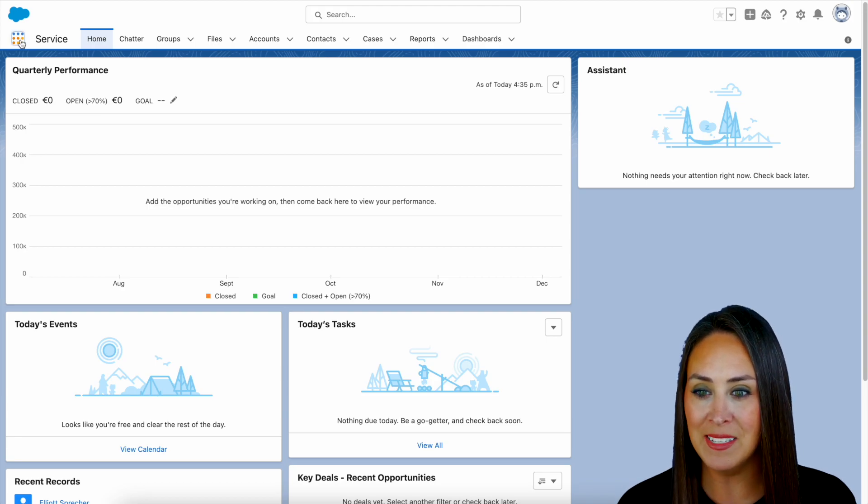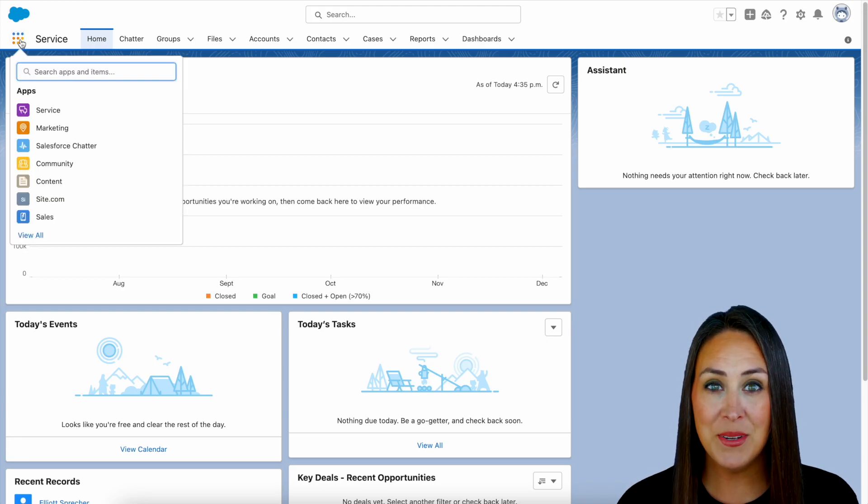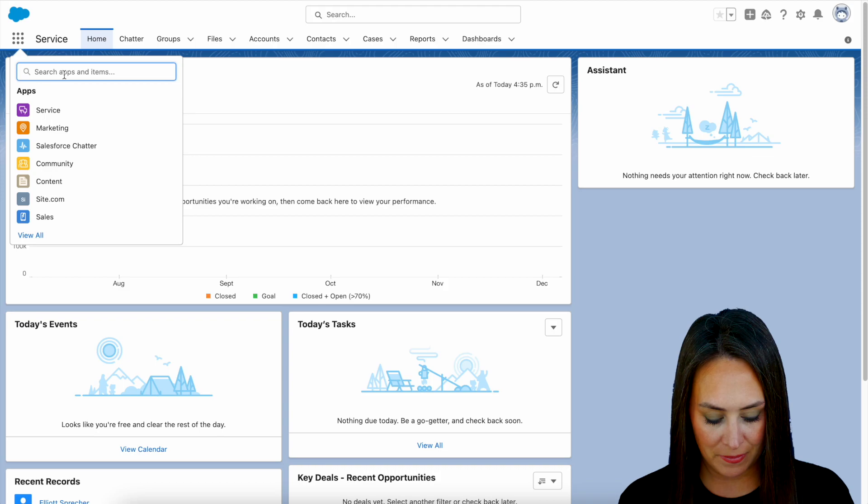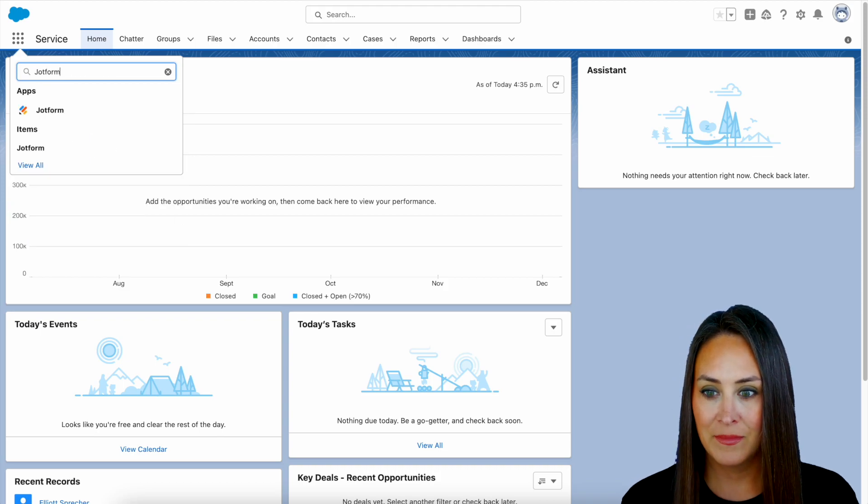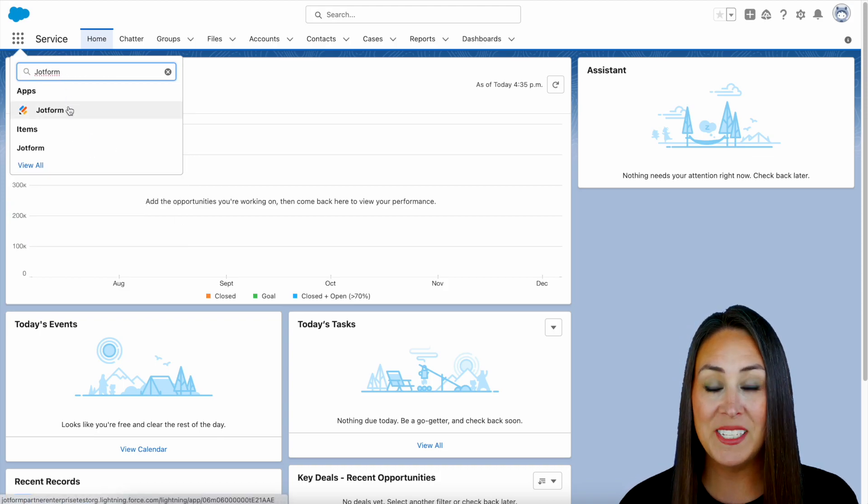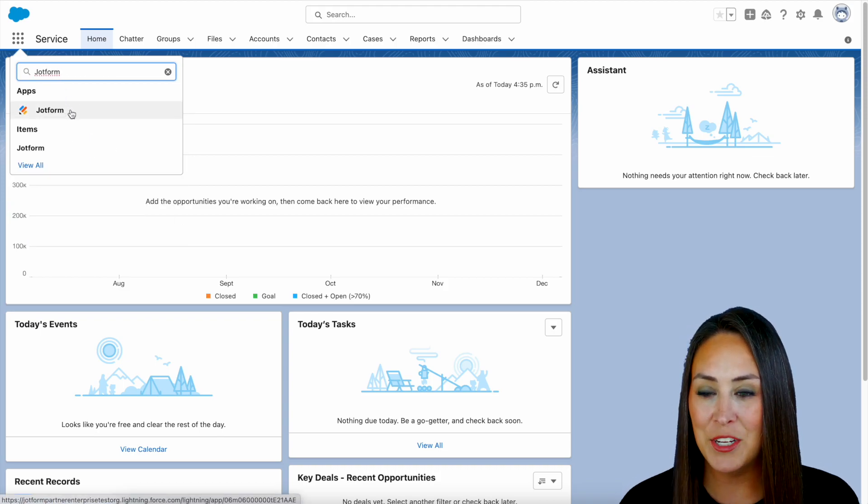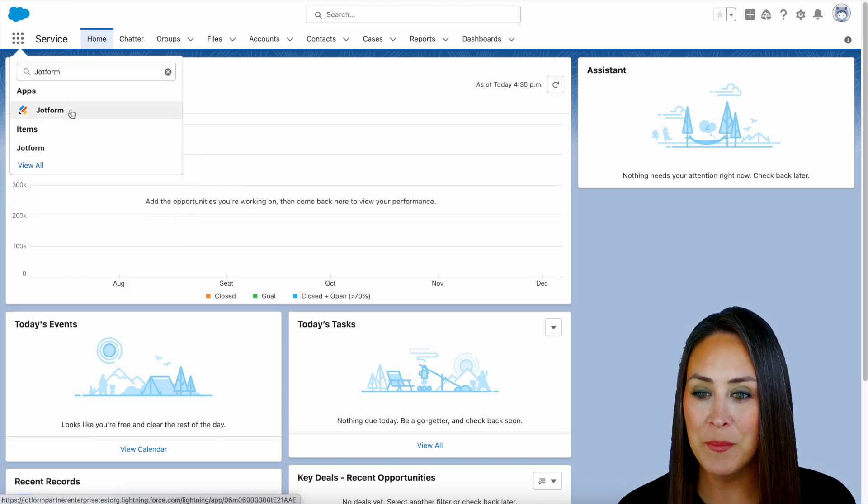So if we click on this, all we need to do is do a quick search for JotForm. And right here, we see apps. So let's go ahead and choose JotForm.